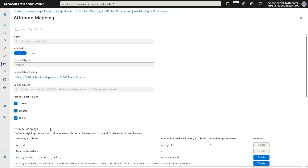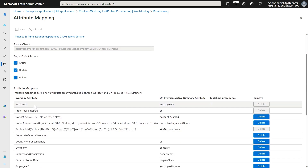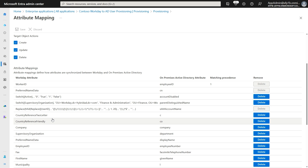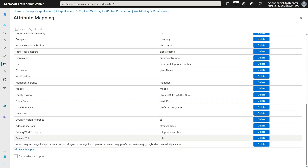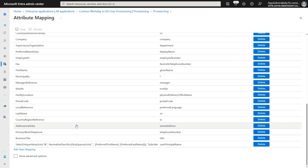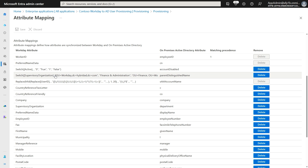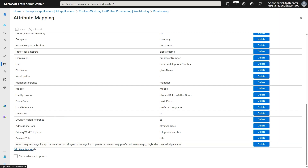Now let's look at the attribute mapping section in our provisioning app. The first attribute mapping shows the matching identifier attribute that will be used to link Workday profiles with AD accounts. By default, this matching identifier is the Workday worker ID that matches with the AD employee ID attribute. In this setup, I have also used expression mappings to generate unique user principal names and to create users in a specific organizational unit within Active Directory. To add new mappings, click on the add new mapping link.